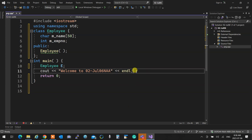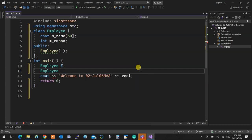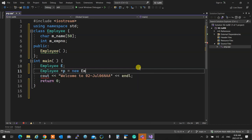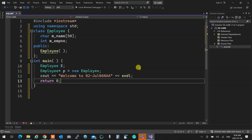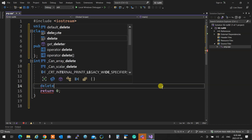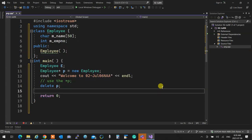If instead you create employee dynamically with new — employee pointer p equals new employee — that employee is not going to die at the end. The destructor will not be called because it's not automatic, it's manual. I created it, so I have to kill it. This program now has a memory leak. To fix it, you do whatever you need with the employee and then say 'delete p'.